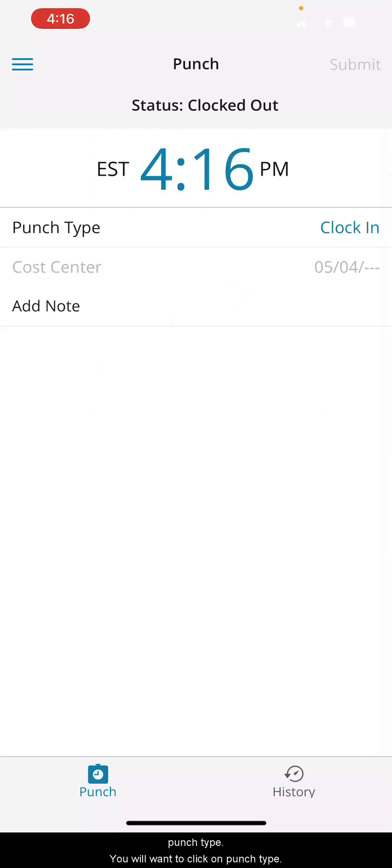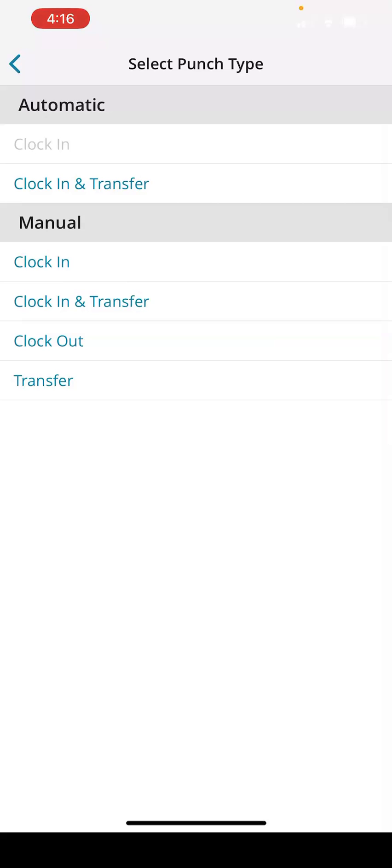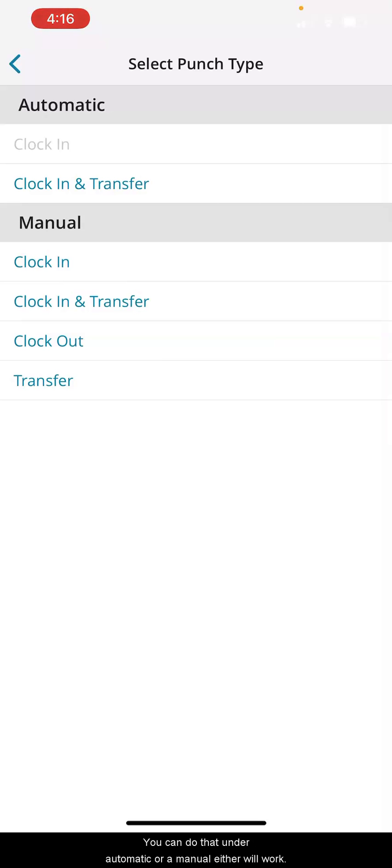You will want to click on punch type and you are going to click on clock in and transfer. You can do that under automatic or in manual — either will work.